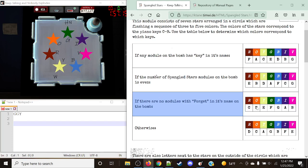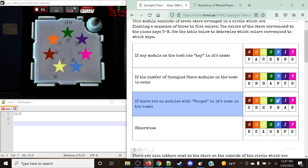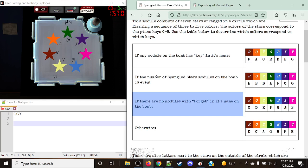So red is equal to Charlie, orange is equal to Delta, yellow is equal to Echo, green is equal to Foxtrot, blue is equal to Gulf, indigo is equal to Alpha, and violet is going to be equal to Bravo. And just like that, we have our notes taken care of.